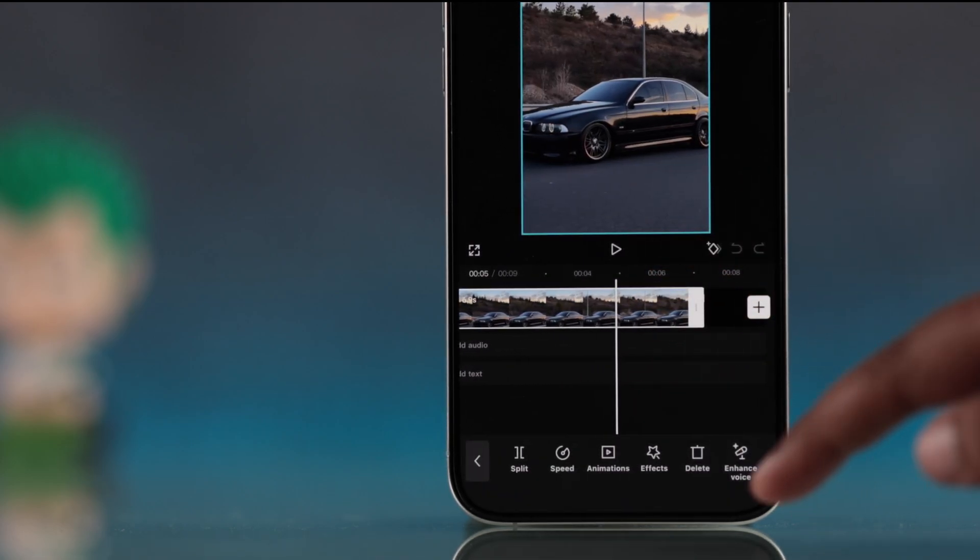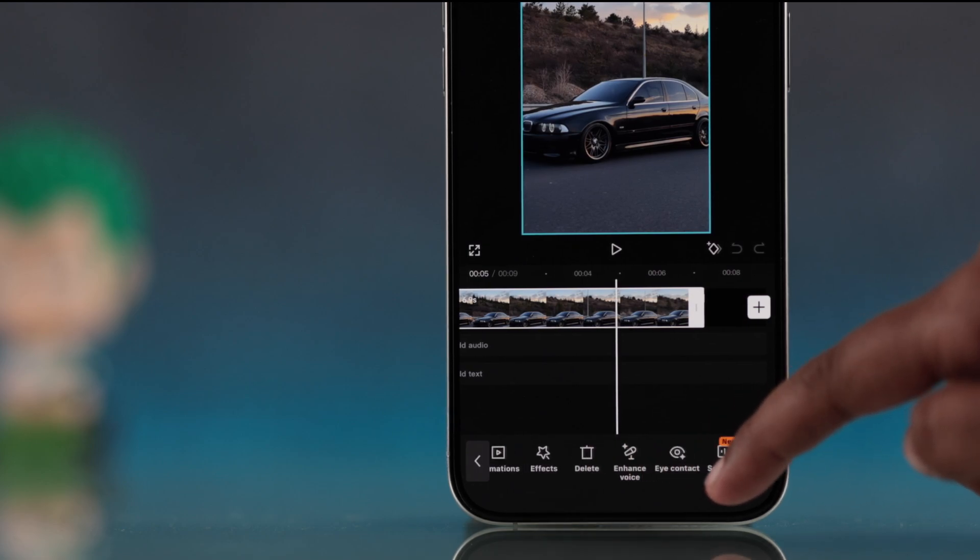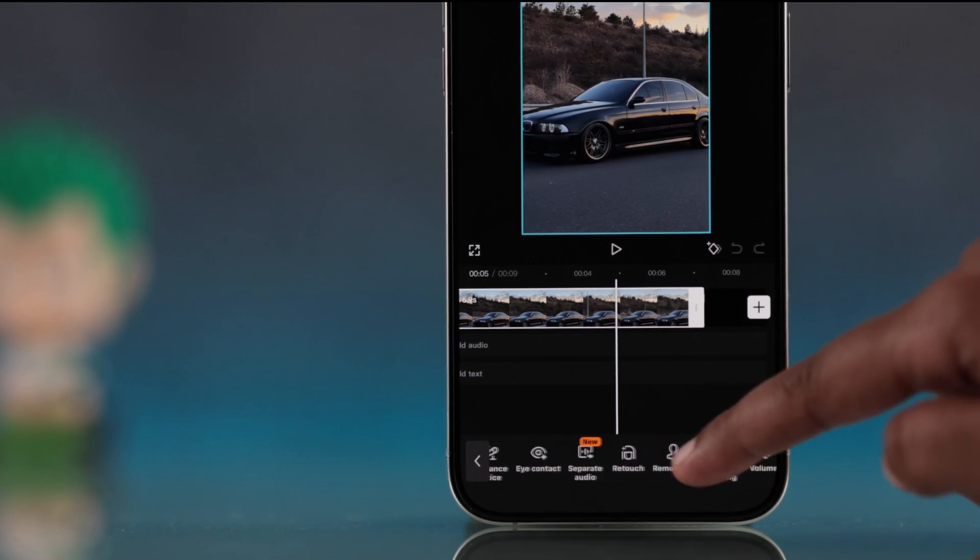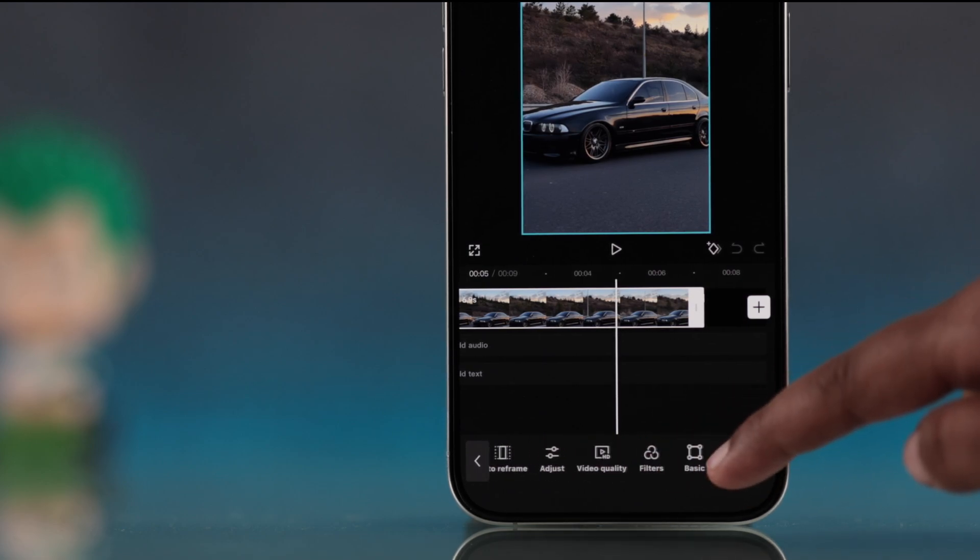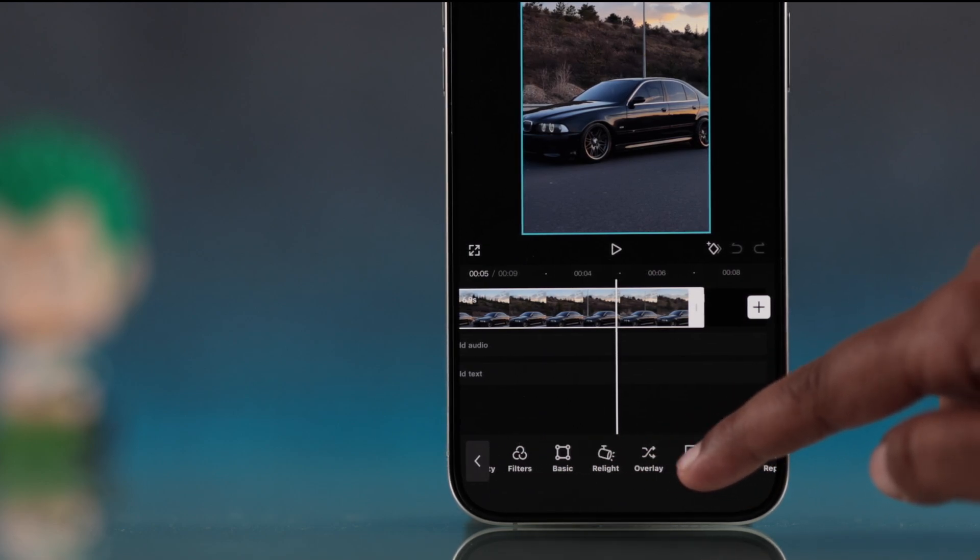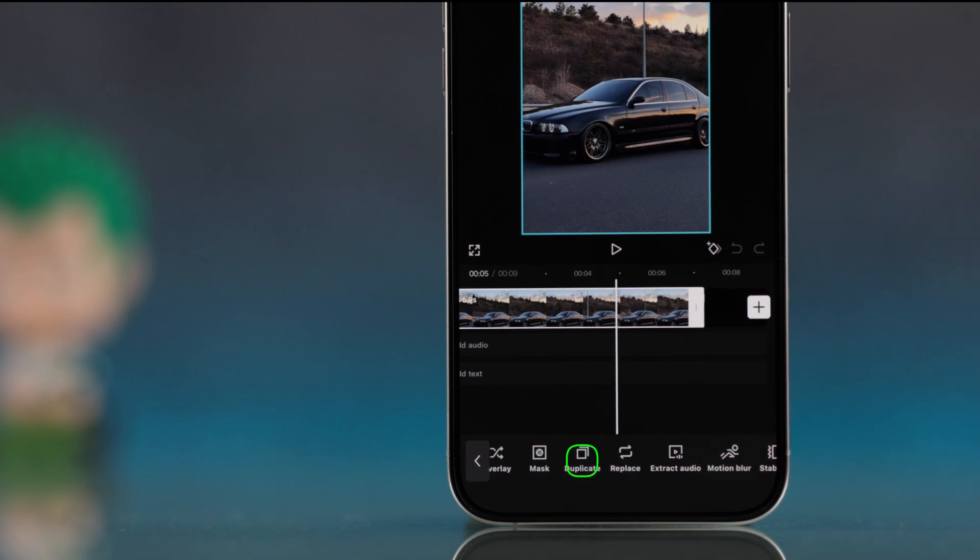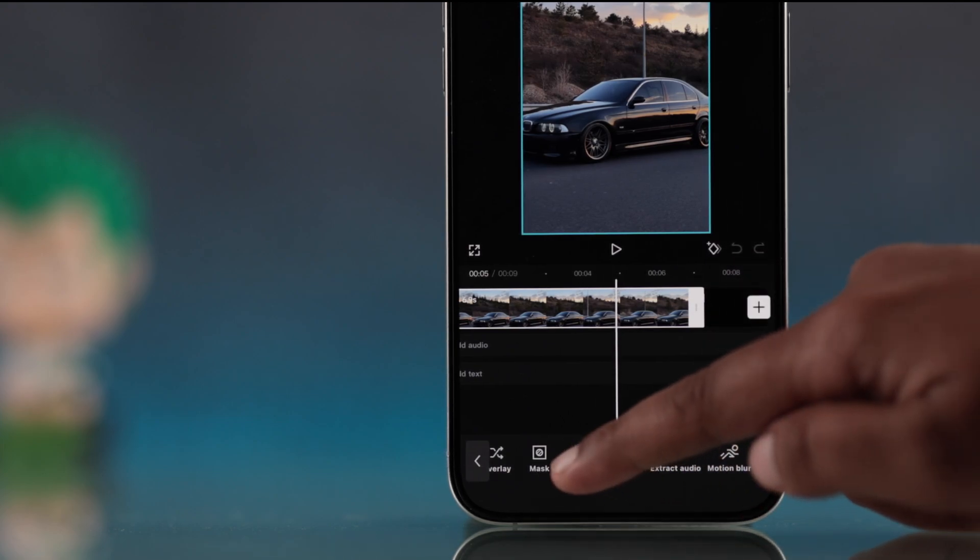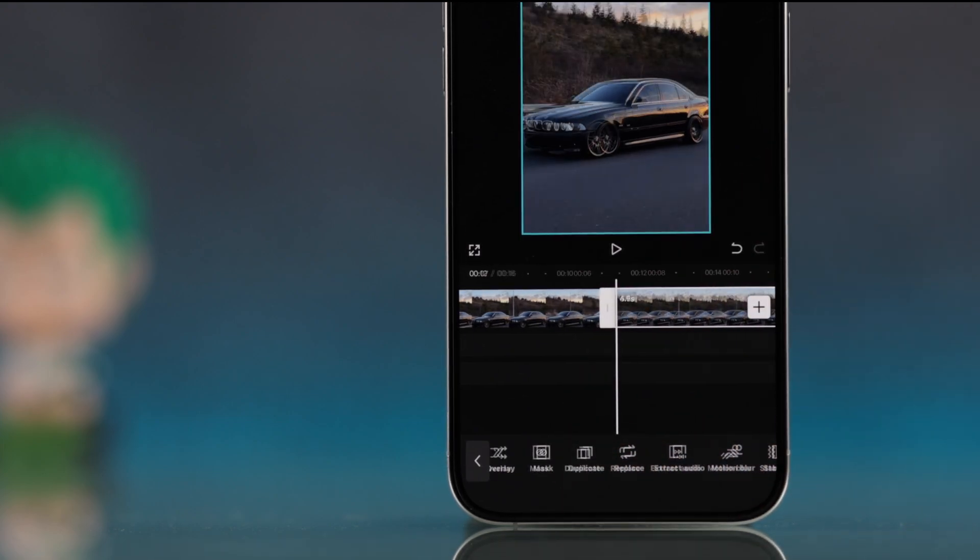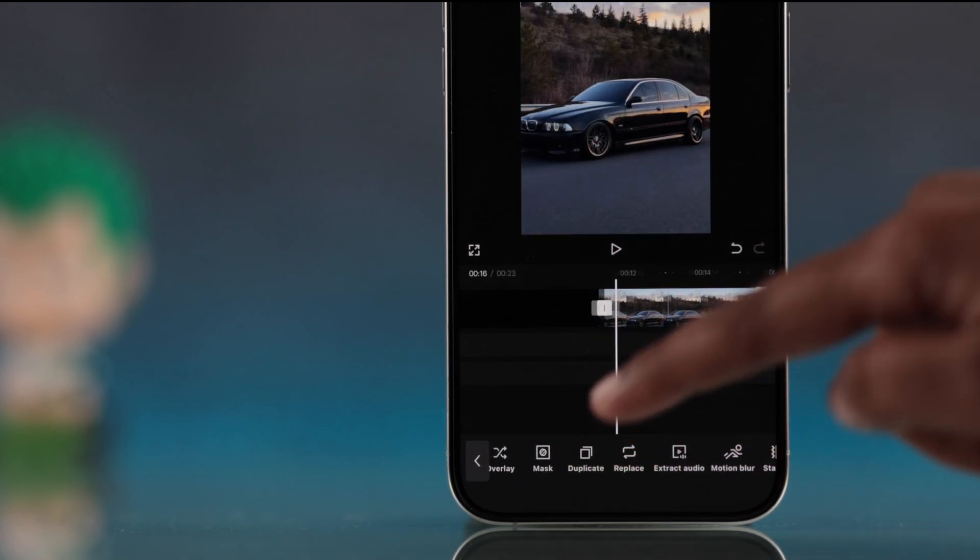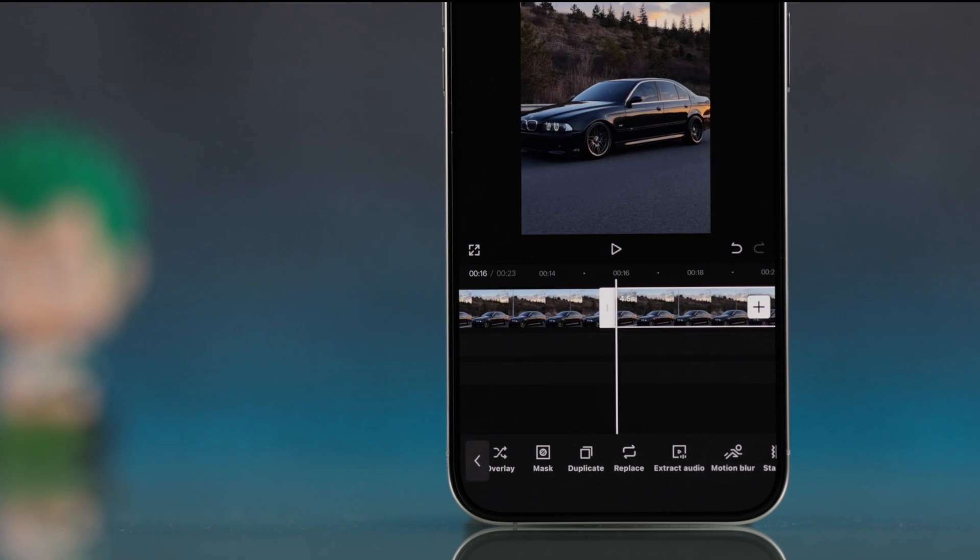Now select the video and look at the bottom toolbar and swipe through the options until you find duplicate. Just press duplicate as many times as you'd like to loop your video.